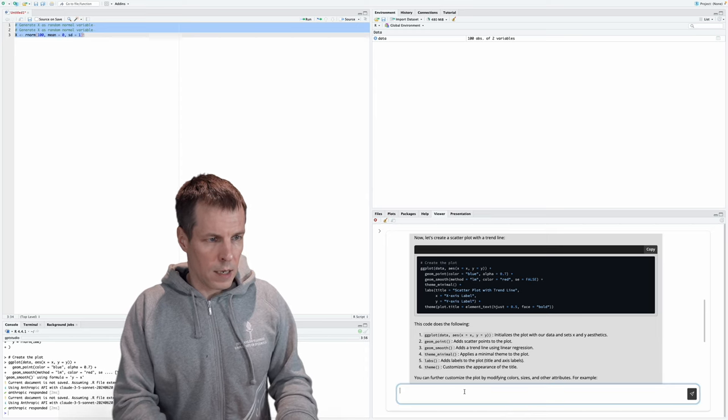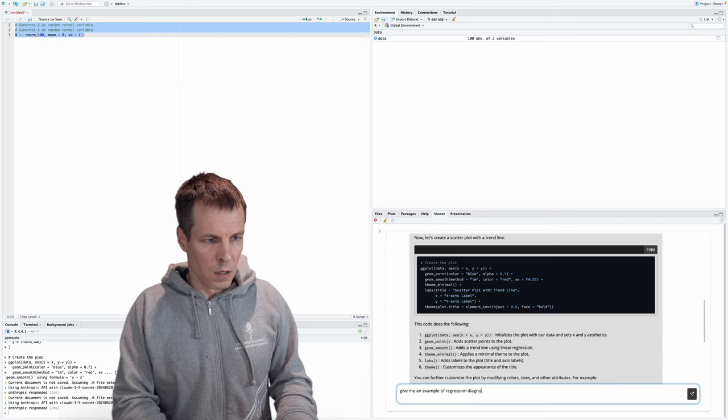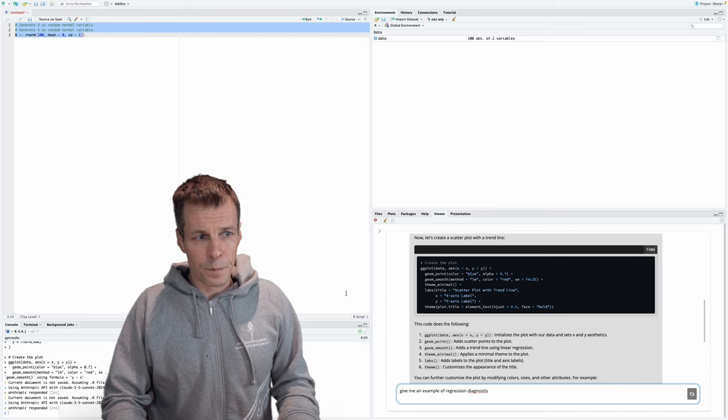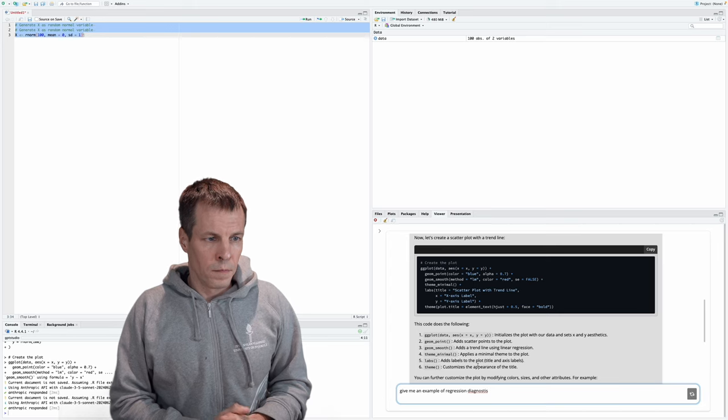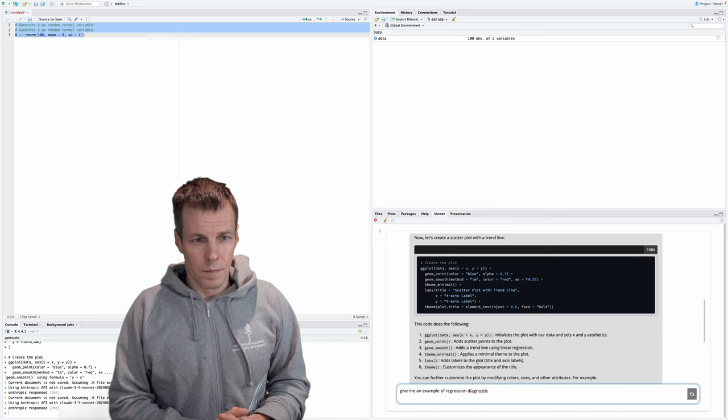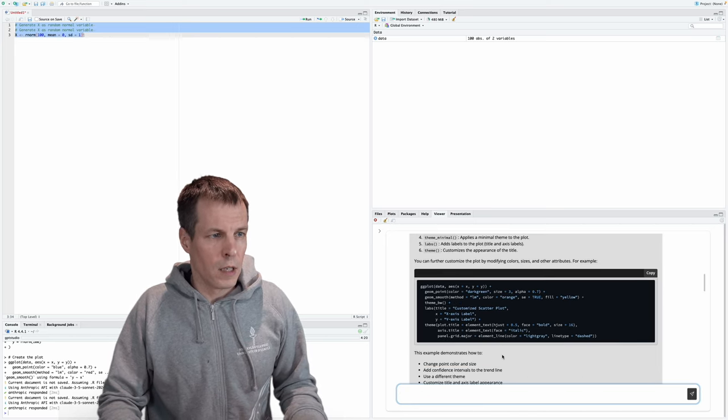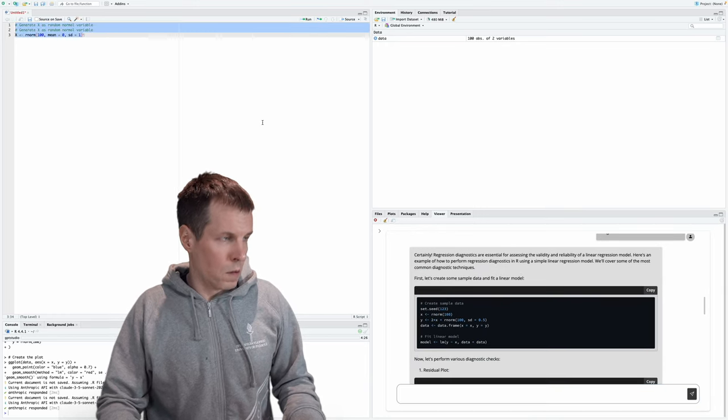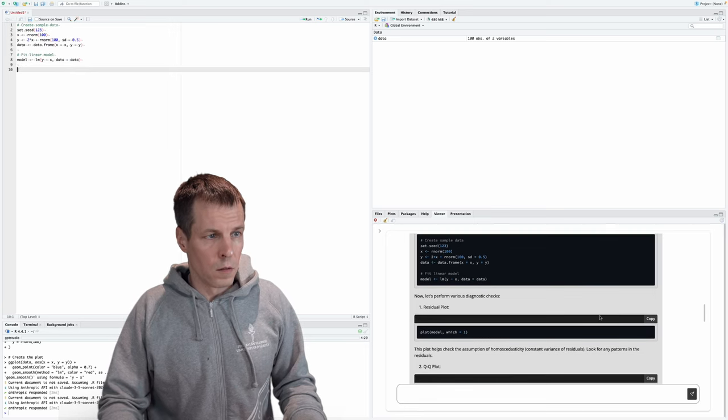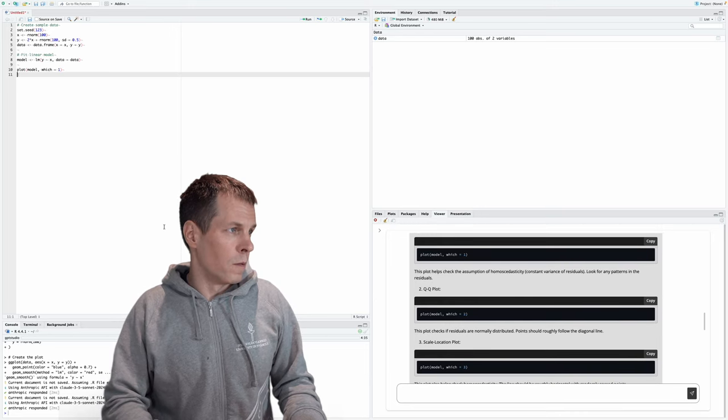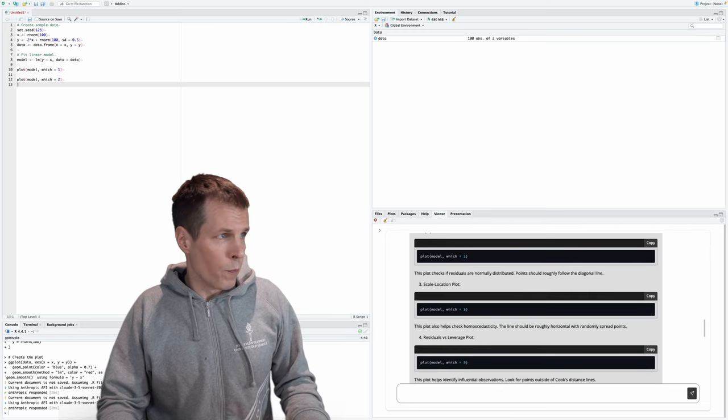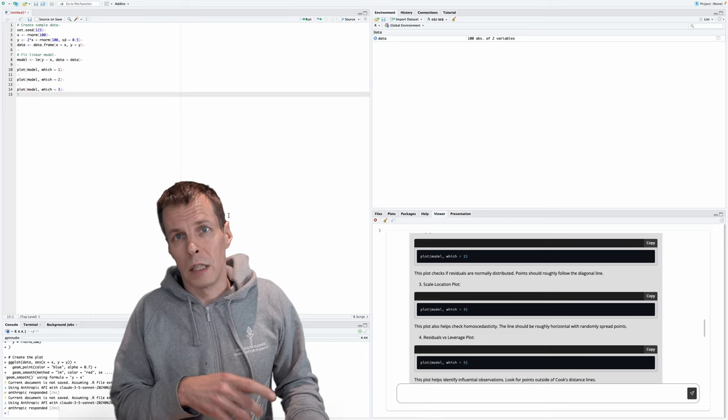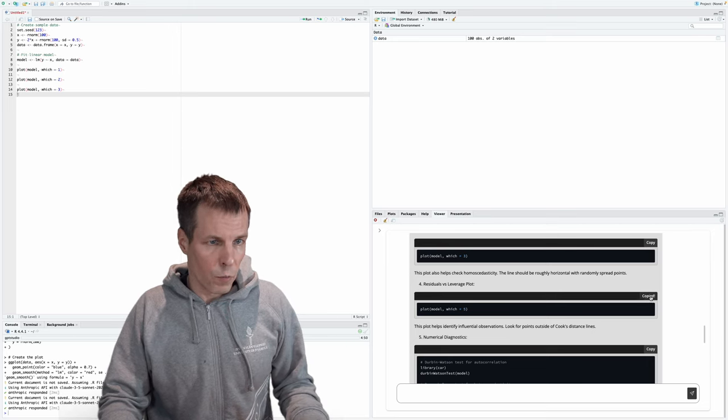All right, let's do another one. Now let's ask, give me an example of regression diagnostics. This is the most annoying part, just waiting for it to answer. Okay, so it gave us something. And we have to copy this. And then we do copy. So one downside is that you have to copy each part of this code manually. So it doesn't really write directly to the file, like Copilot would. But this is a lot less expensive than Copilot.